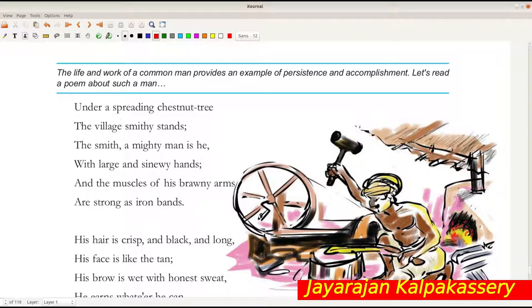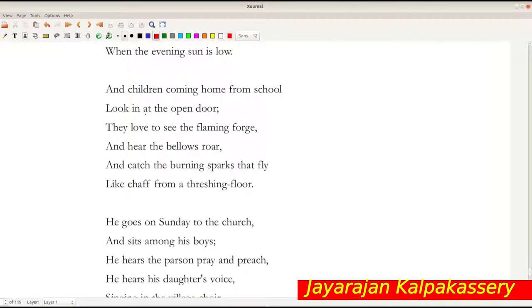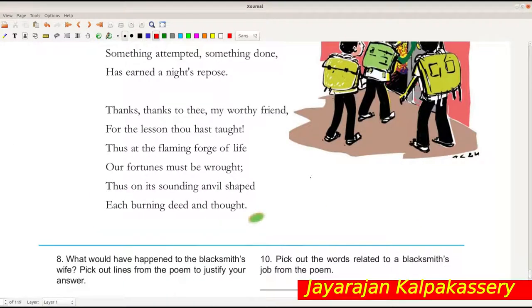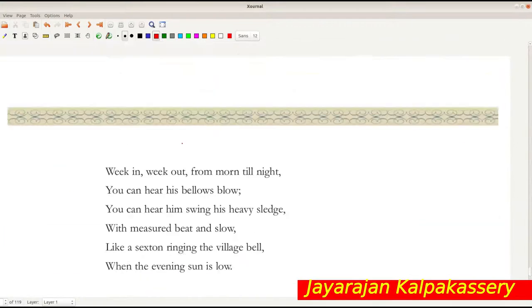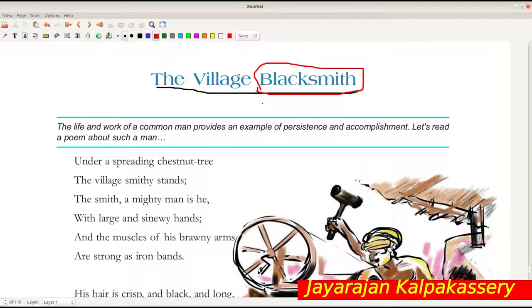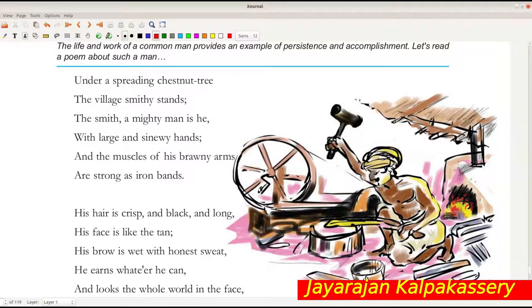This poem has eight stanzas - second, third, fourth, fifth, sixth, seventh, and eighth - and every stanza contains six lines. That is the structure of the poem. The first stanza we have just read is about the village blacksmith. The scene occurs under a spreading chestnut tree.